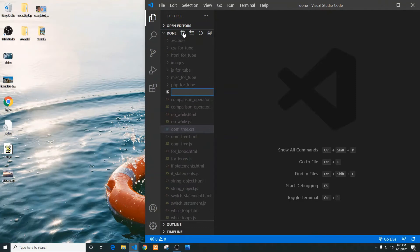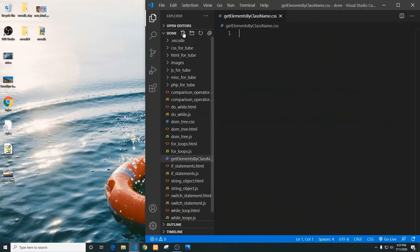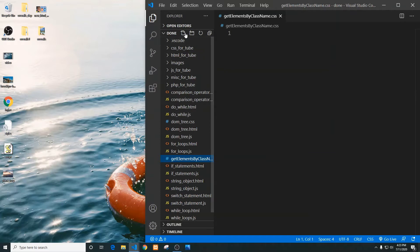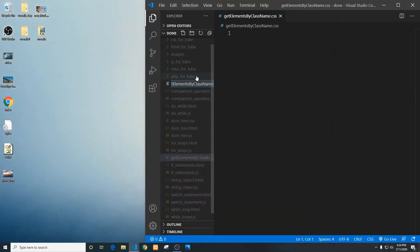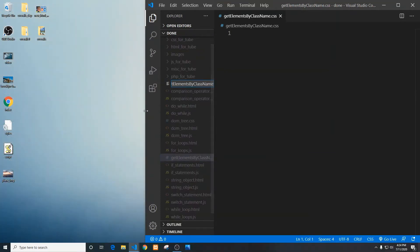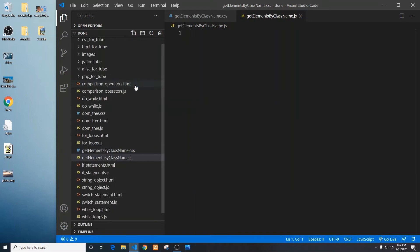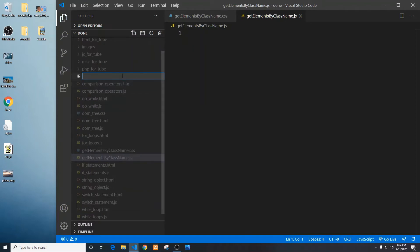Let's create two files here. We're going to call it getElementsByClassName.css and we'll also create getElementsByClassName.js and getElementsByClassName.html.